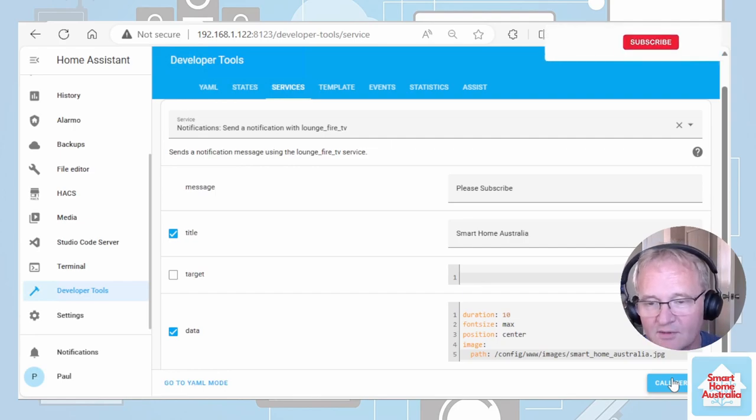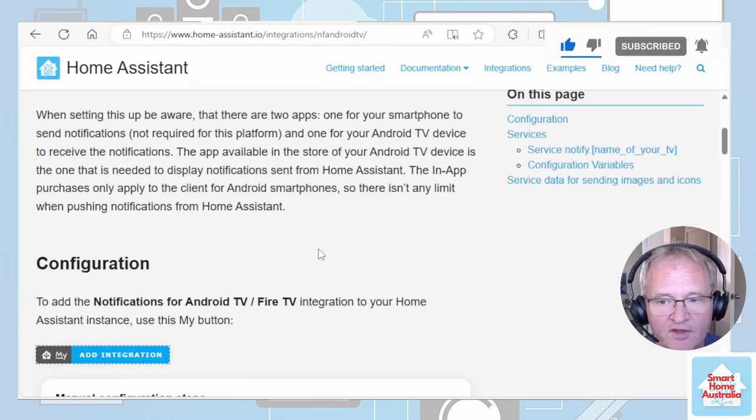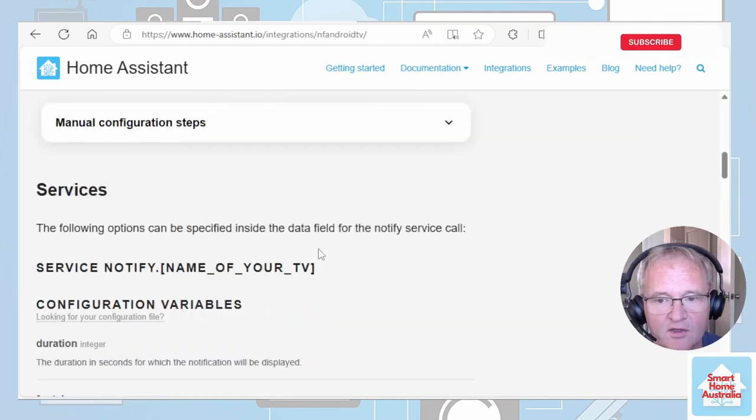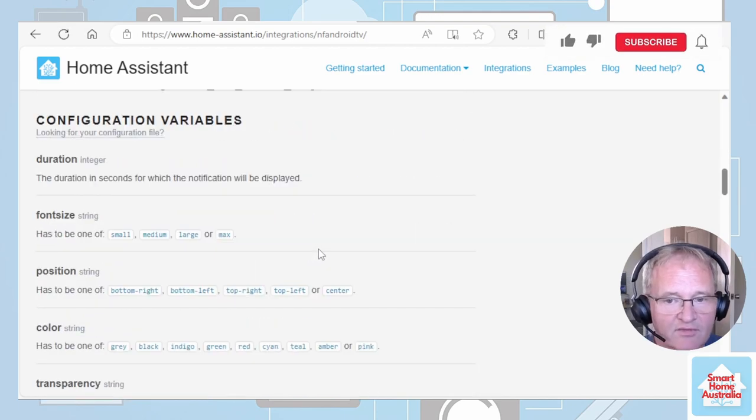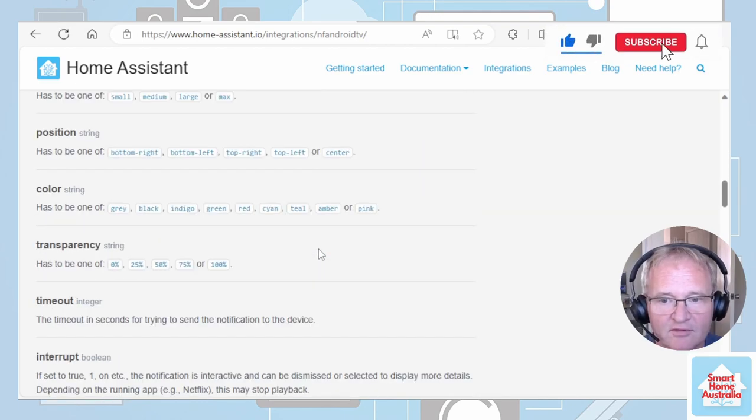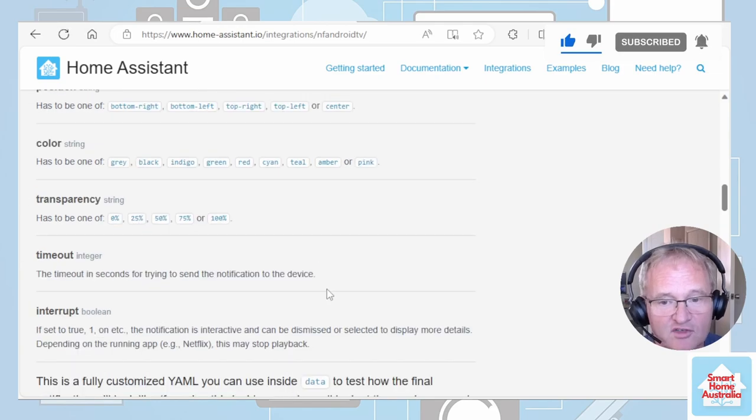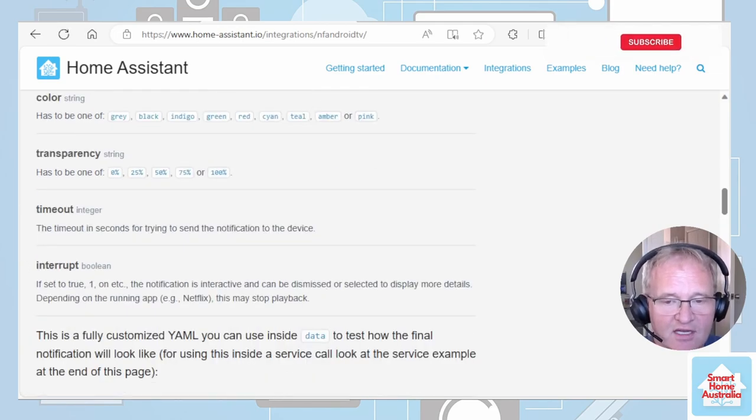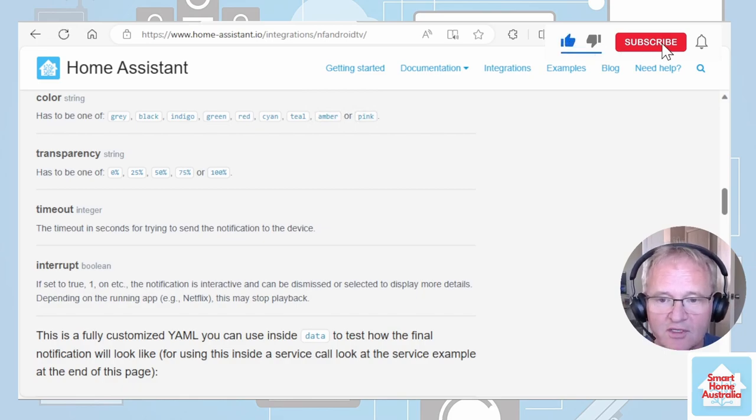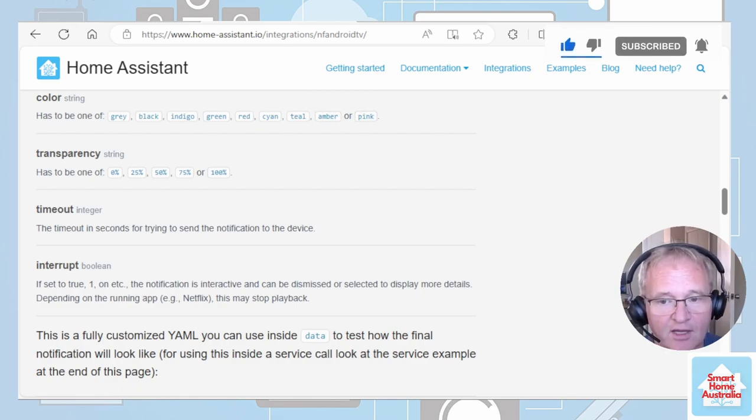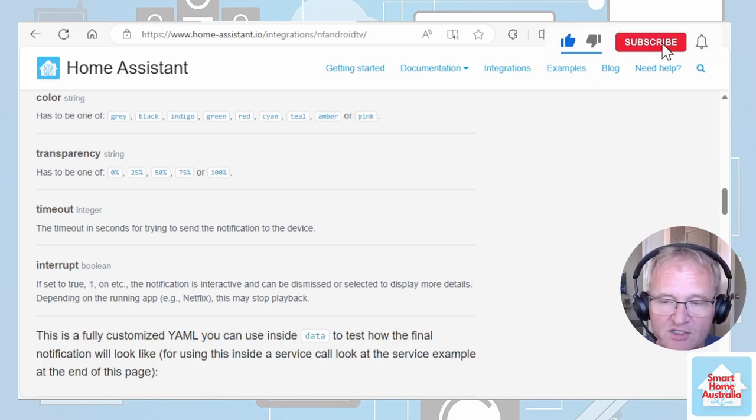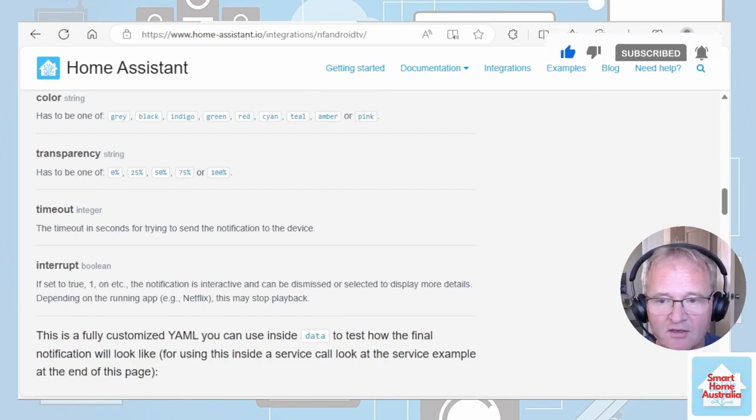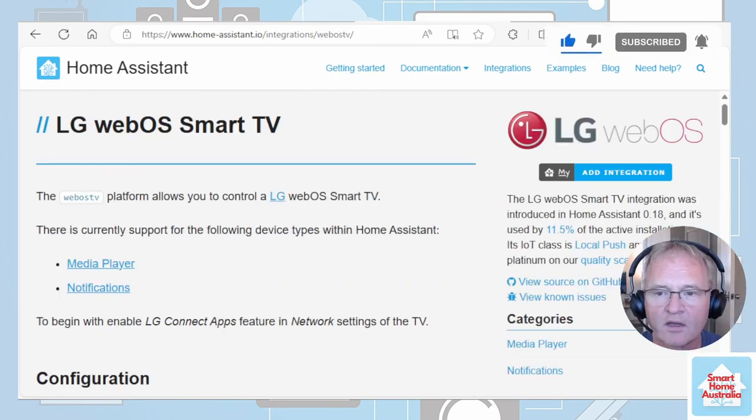We can now send messages. Inside of the notification for Android Fire TV, you can see there are many different parameters that you can actually drive. You can try these ones out. An interesting one though is the interrupt. If you send a message or a picture to the Android TV and this is set to a one, it will temporarily pause streaming services such as Netflix while the message is on screen. As soon as the message disappears, they will unpause and continue to play.